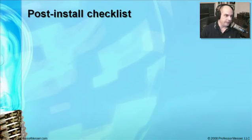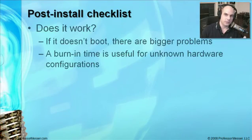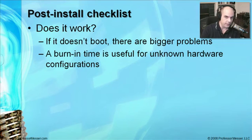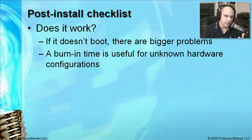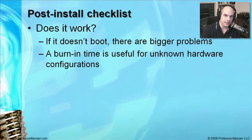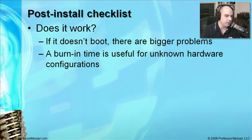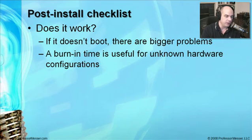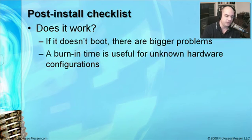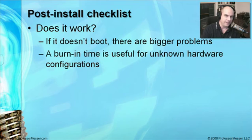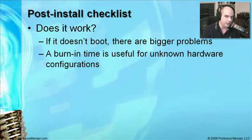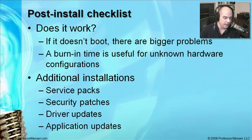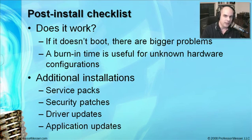Now that we've completed the install, there are a few things on our checklist we should probably go through. First, we need to make sure it works. We've already logged in. We should probably check to make sure our printer is working, that other pieces of hardware in our computer are working as we would expect. If we just didn't even get booted, there's probably some bigger problems we have to troubleshoot. Sometimes it's useful to have the computer turn on, have it sit there at the default screen, and let it sit there for a while while all the drivers load and Windows operating system does all the things it needs to do to make sure there aren't going to be any problems with that configuration.